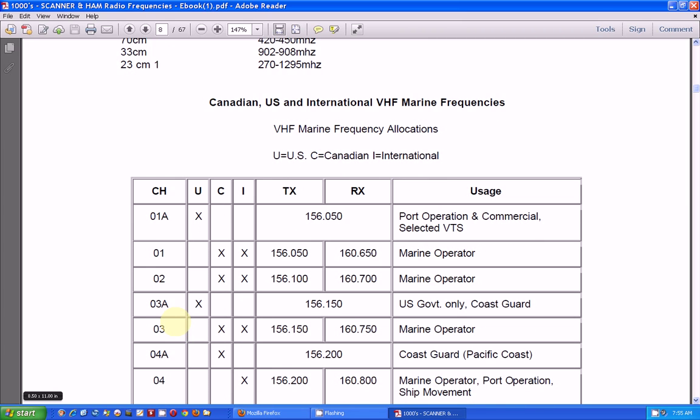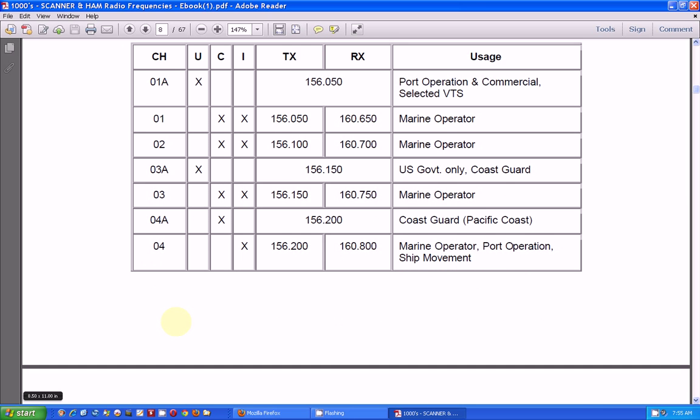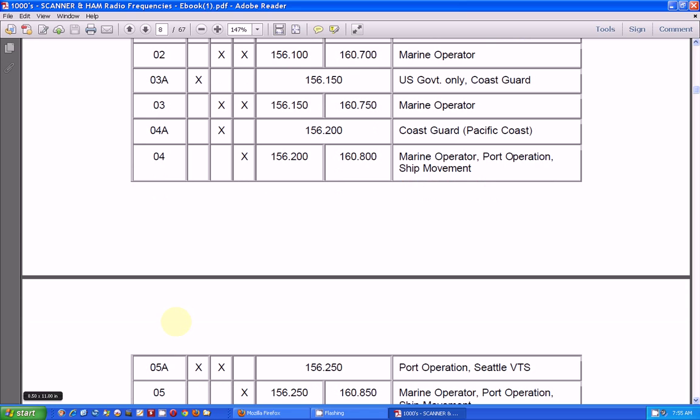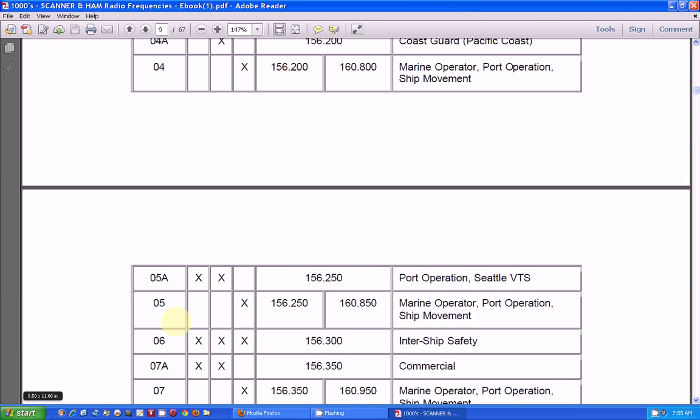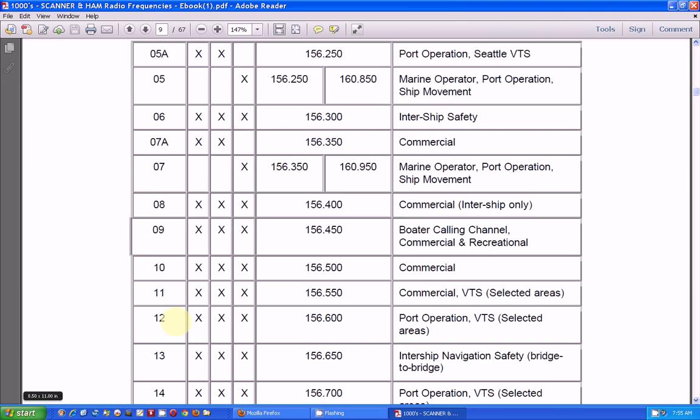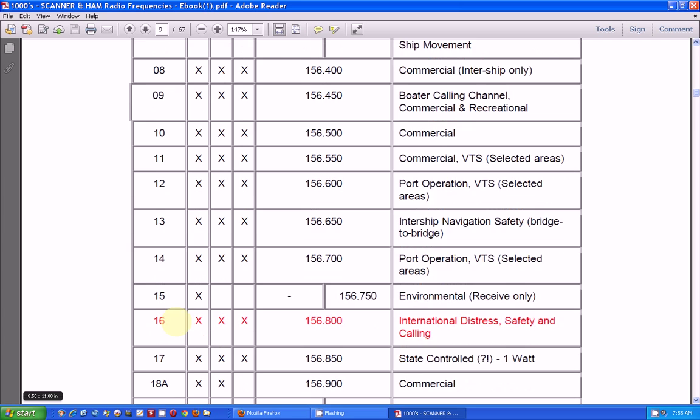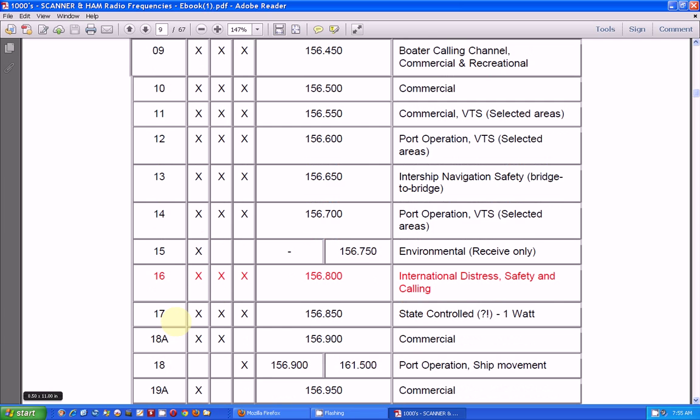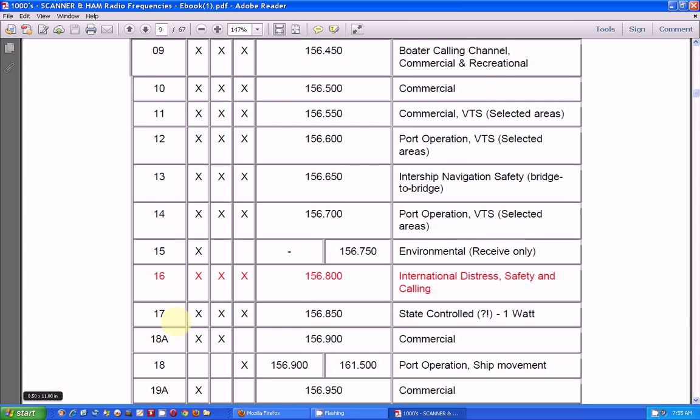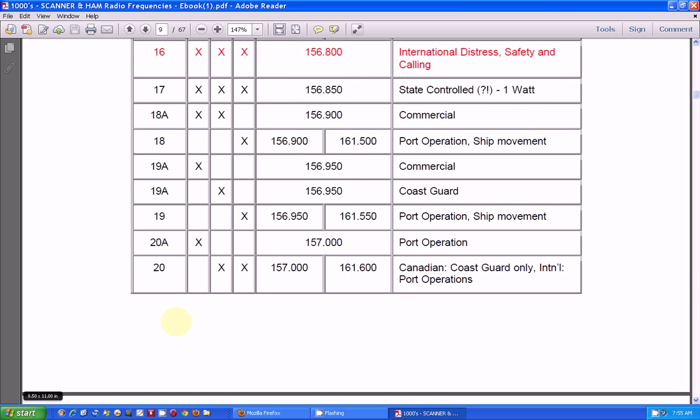And here's some Canadian, international VHF marine frequencies. Now, if you live close to the water, you'll want to program these frequencies into your scanner. I have one scanner that I have set aside that just has these frequencies in them.